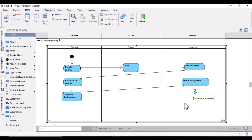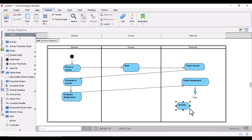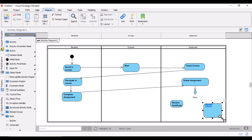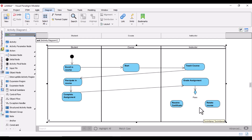From the decision node we can take two more activities: one is 'Receive Certificate' for the person doing well, and the other is 'Retake the Course' for the person not doing well. So if this is the case, you have two activities — 'Receive Certificate' and 'Retake Course'. I will show you how to draw this.